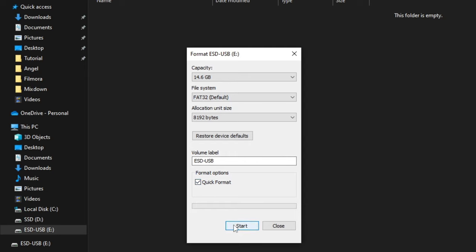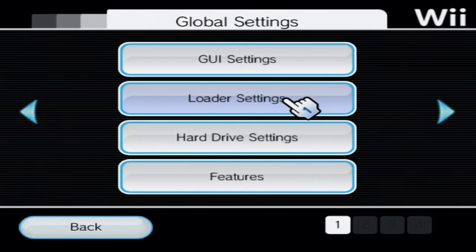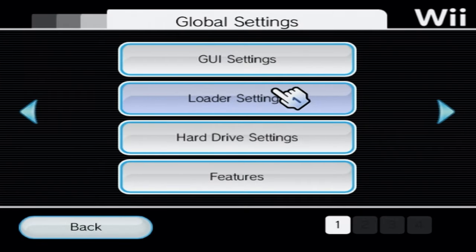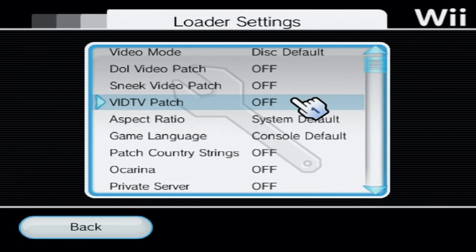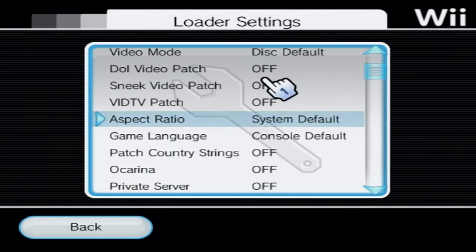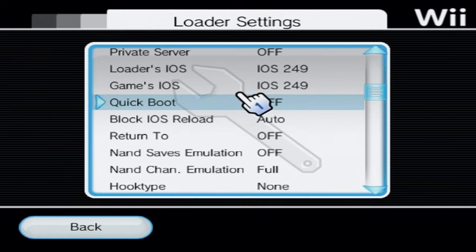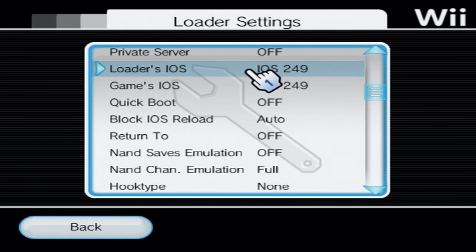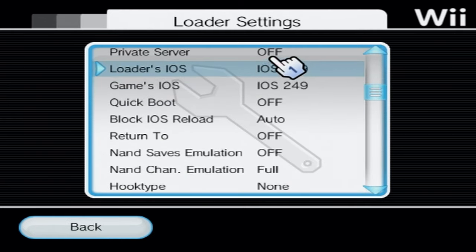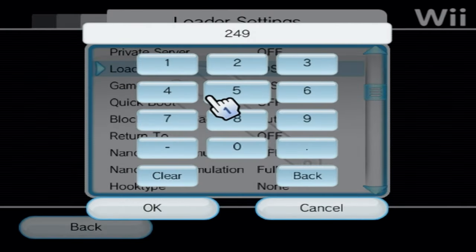Wait till it's done, then you can safely eject your USB. If all else fails, then in the USB Loader settings, be sure that the Loader IOS is set to 249, or otherwise 58 for GameCube games.